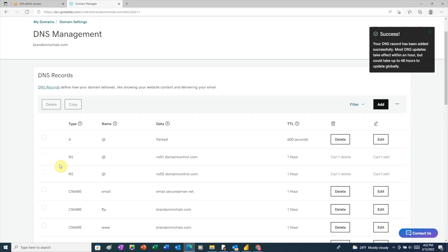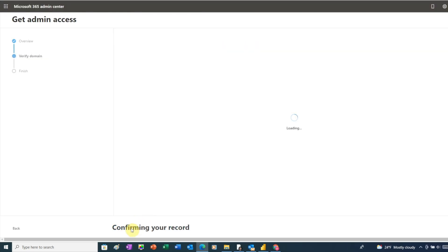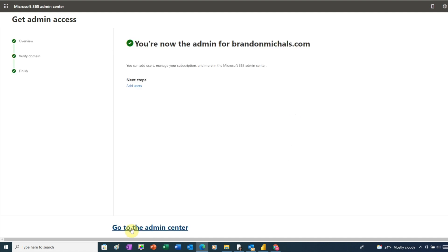Let's go back to our admin setup. And now we just need to click on confirm record at the bottom. Sometimes it can take a while for Microsoft to pick up the new DNS record. So if that happens, you may need to wait a few minutes before you can confirm. In this case, Microsoft found the record and has verified we're the owner of the domain.